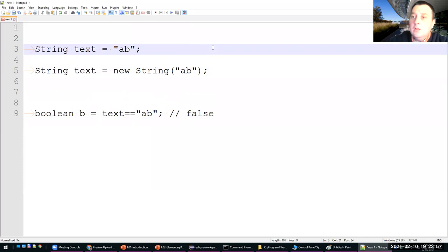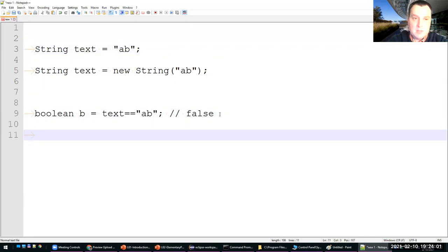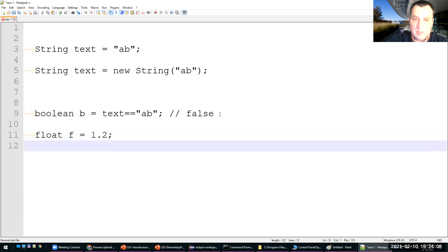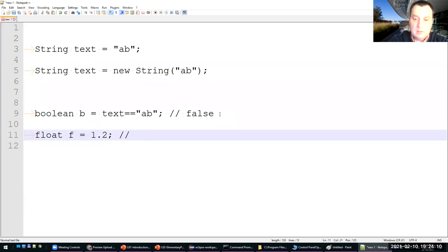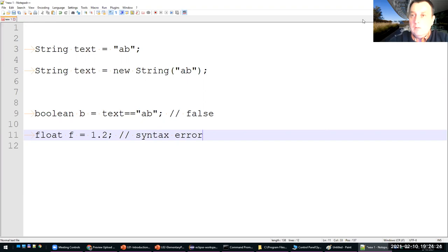Another question from Kaleb: if you have float f = 1.2, this will be a syntax error detected by the compiler, because 1.2 is treated as a double and you cannot assign a double directly to a float without the 'f' suffix. Okay, that's all for today — if there are no more questions I will stop the recording.